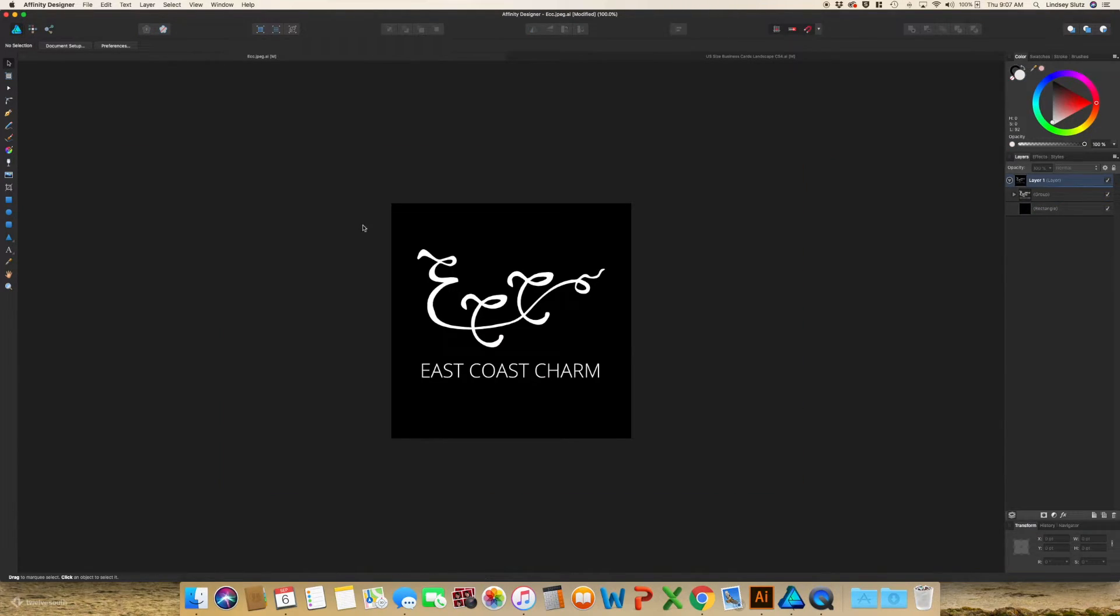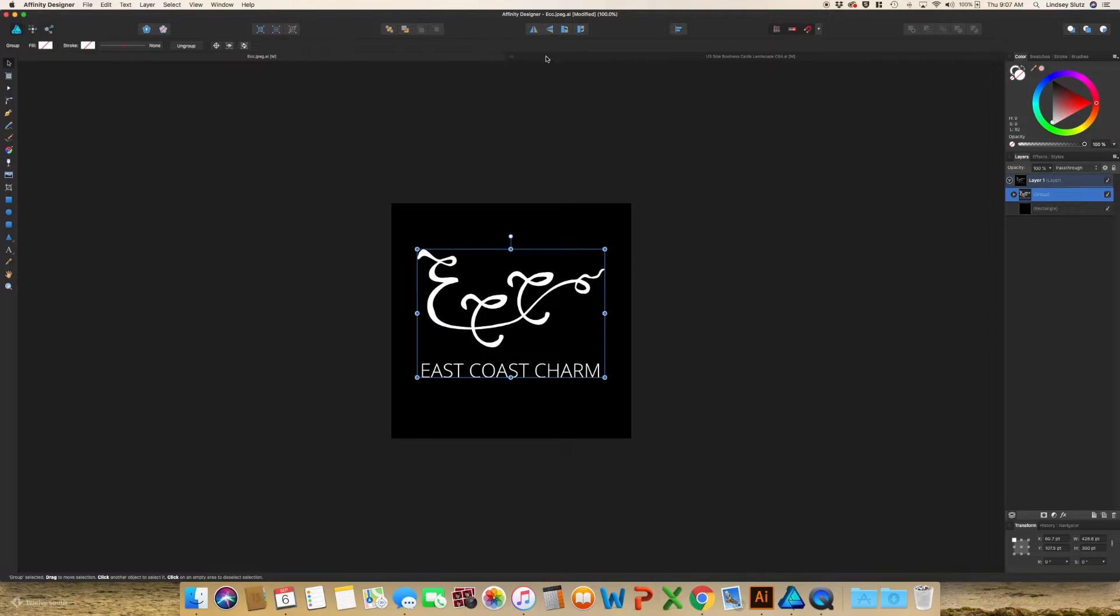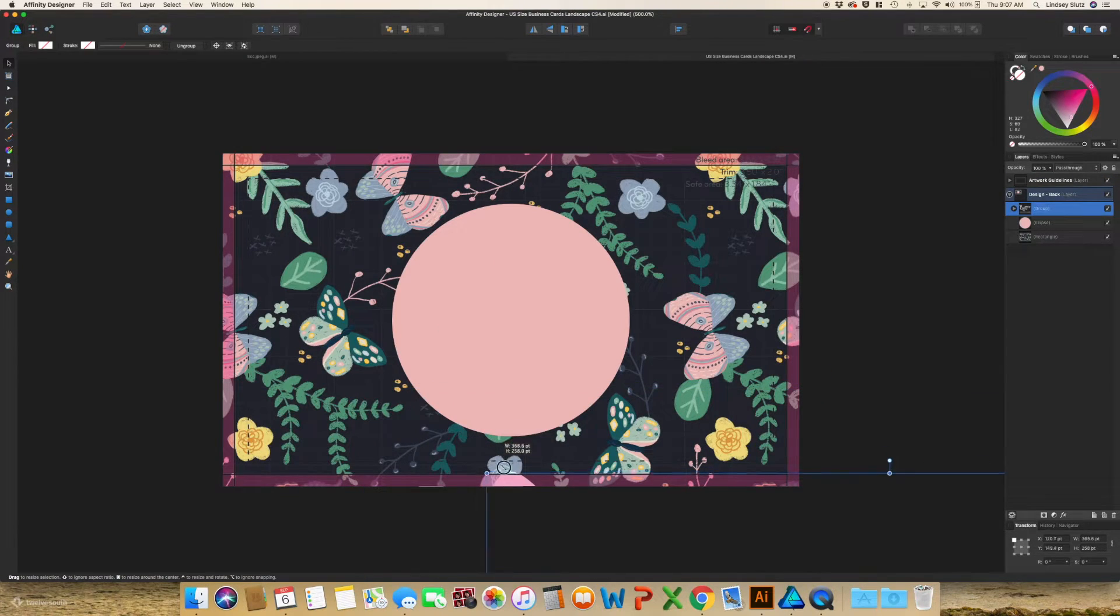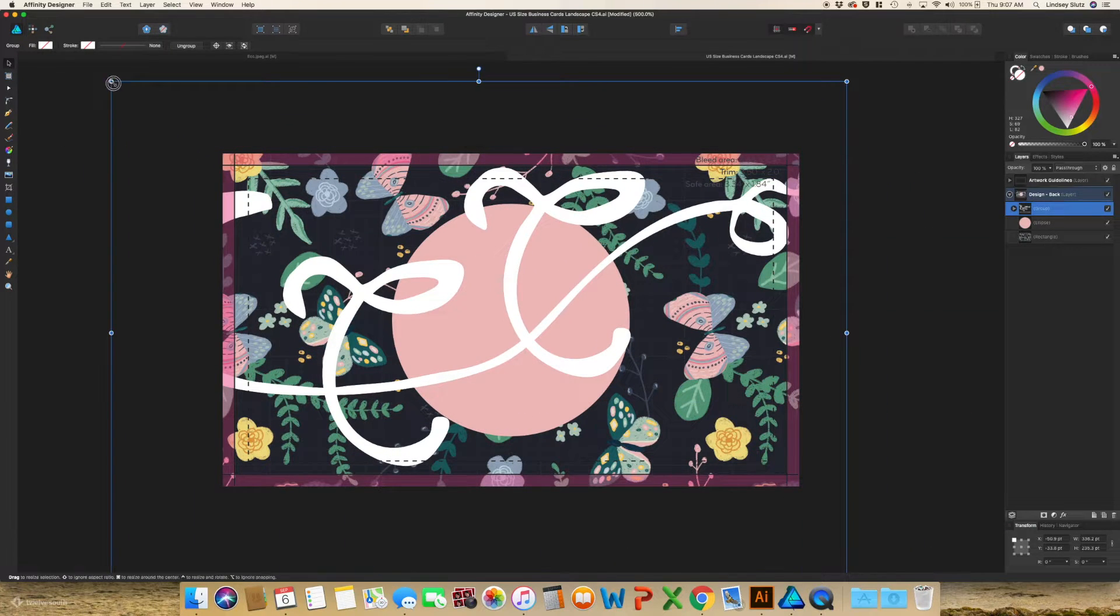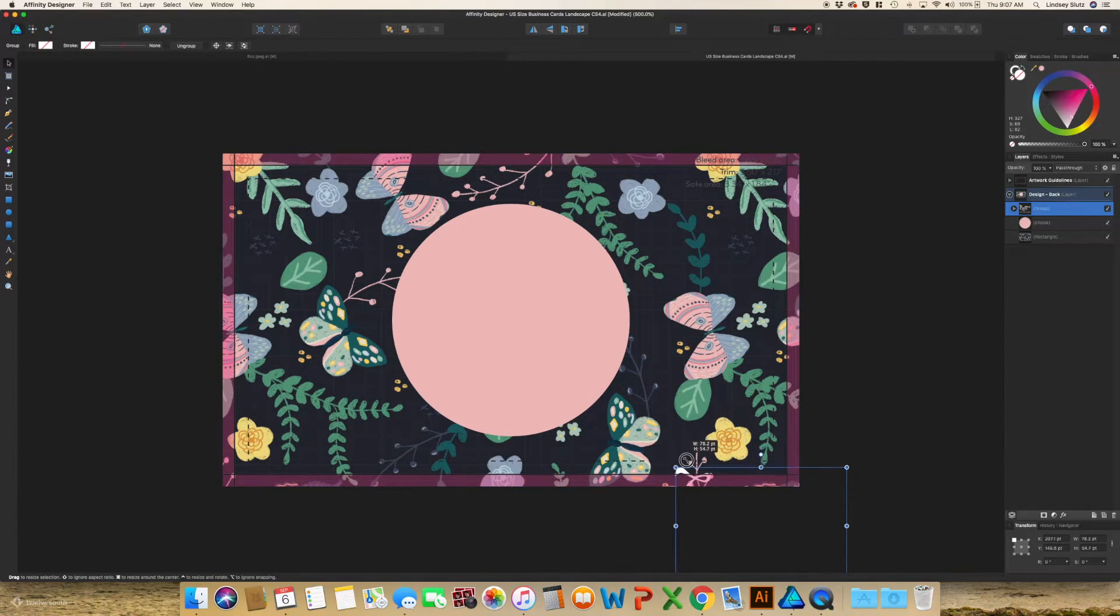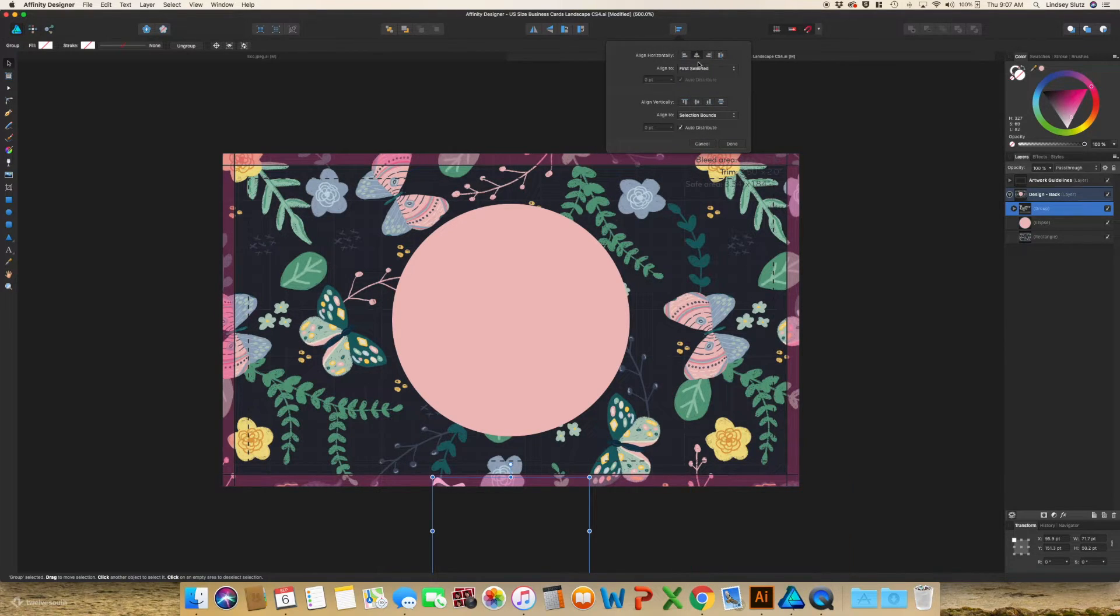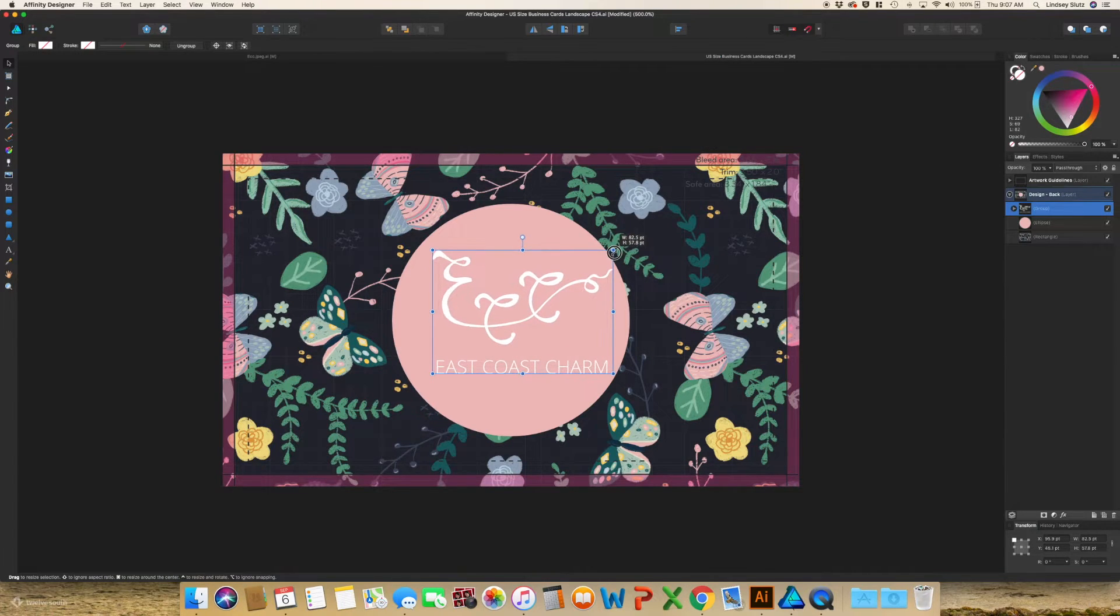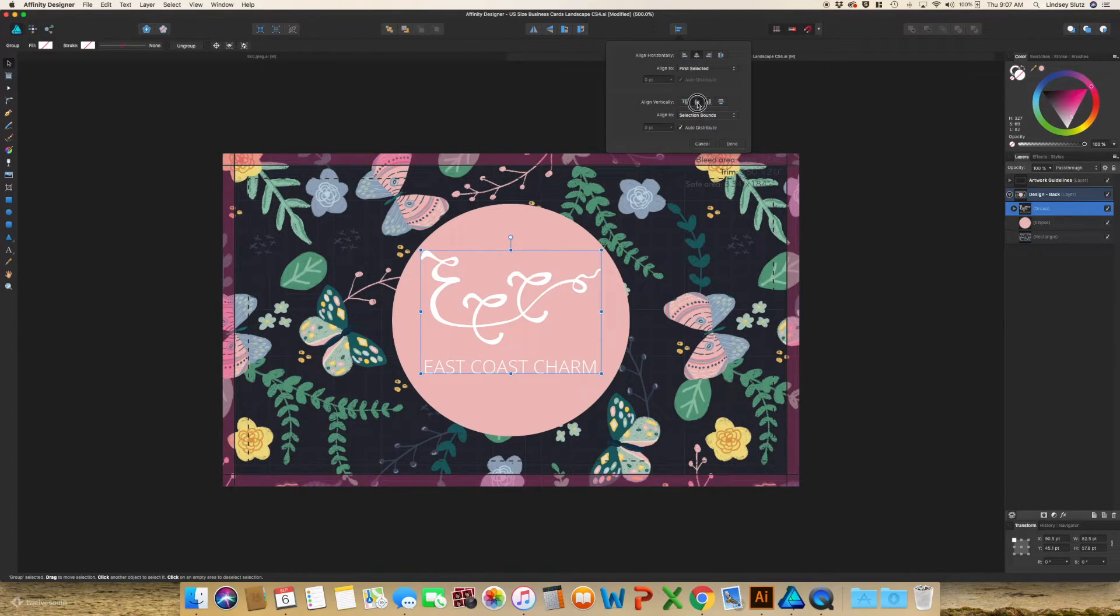I already had my logo open. So I'm just going to copy using command C. And then command V. I'm just going to scale this. And then once again, I'm going to align it center. And just play around until that is sized correctly.